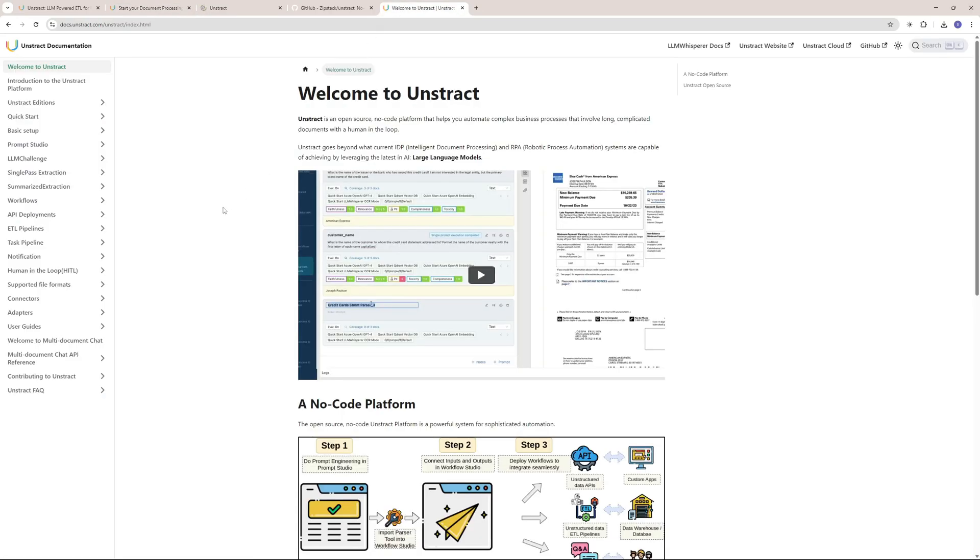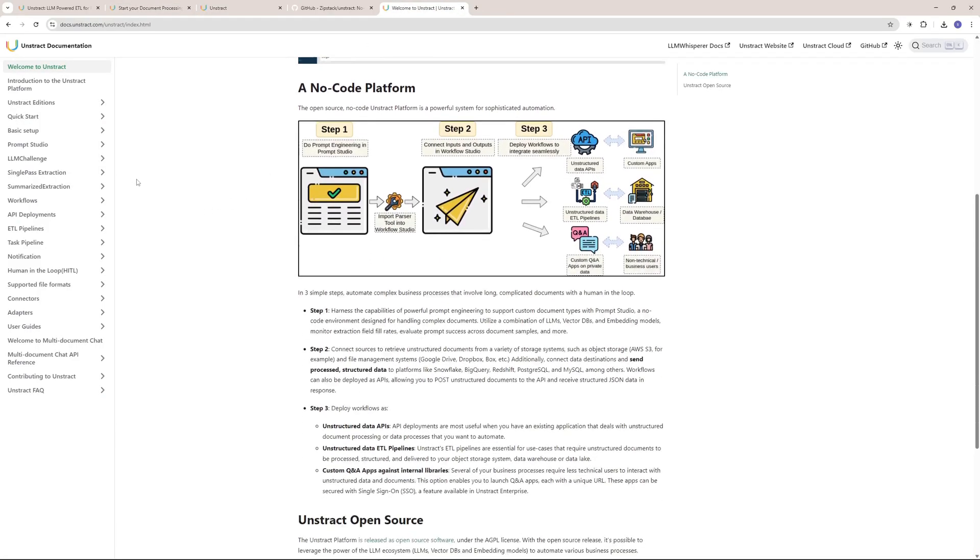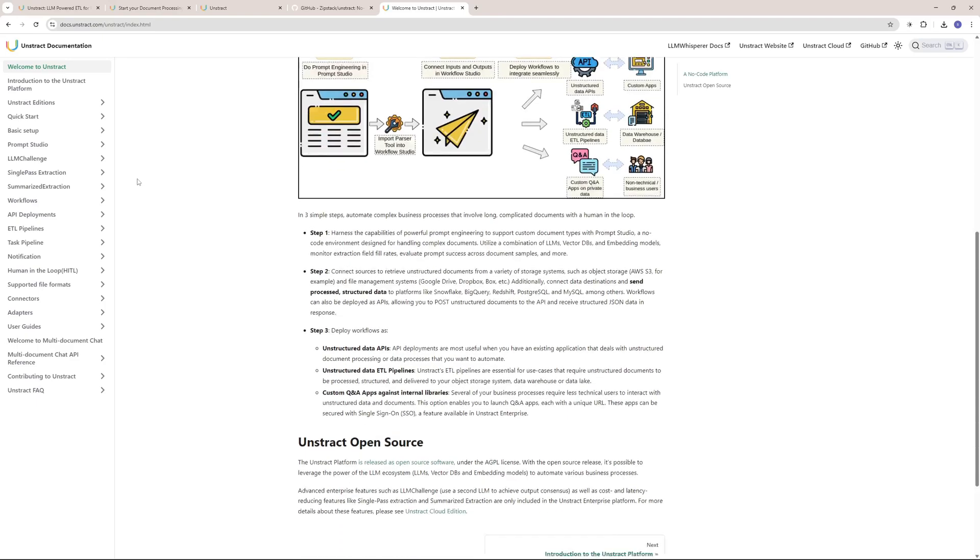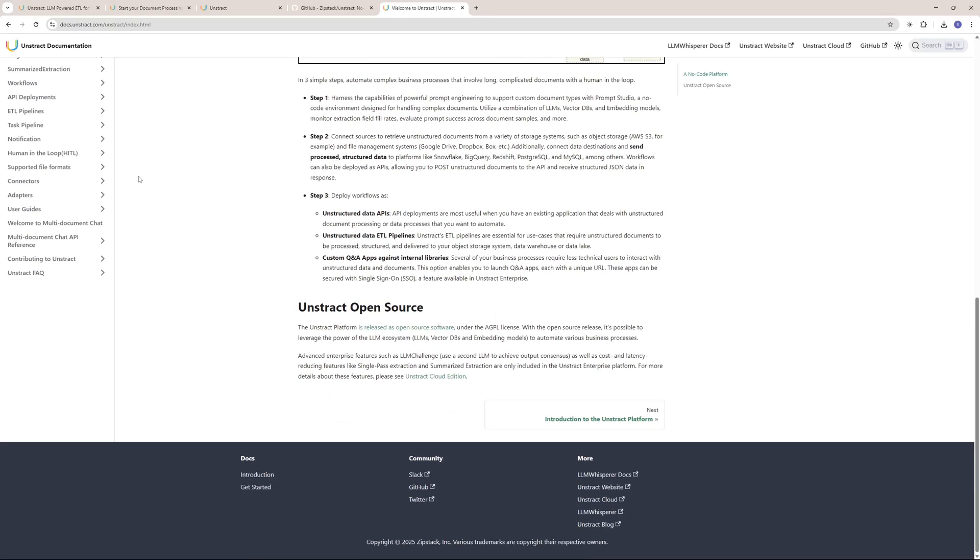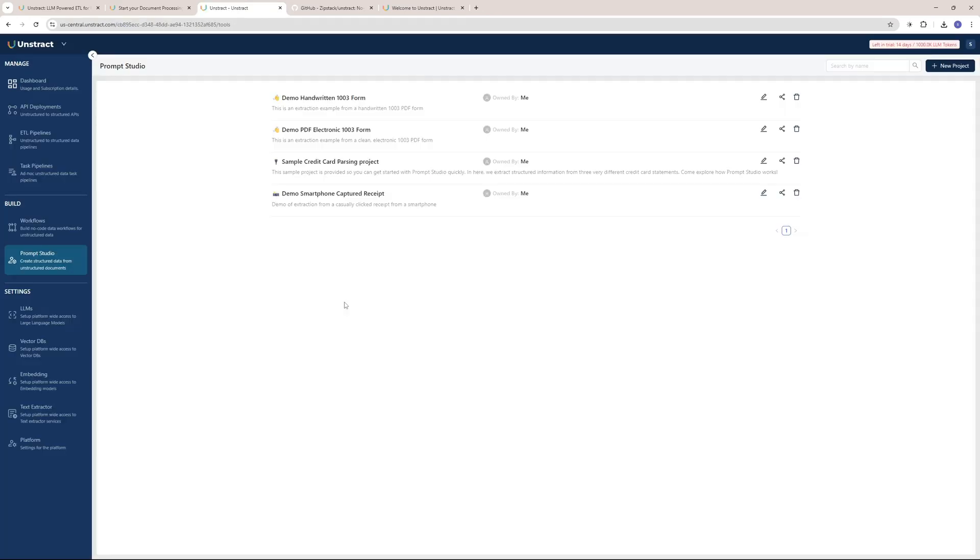This is a very structured documentation and a really powerful guide on how to get started with Unstract. You can use your email or Google account to create an Unstract account. I'm going to go with my Google account. Once you sign up, you will see a dashboard like this one.